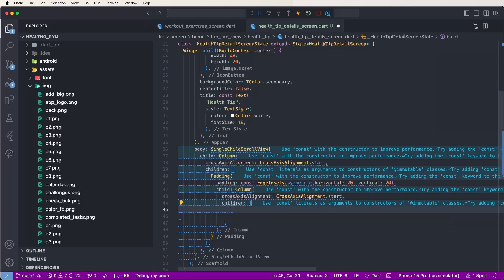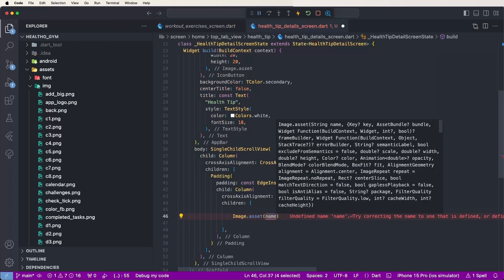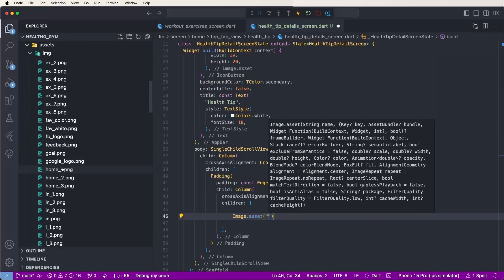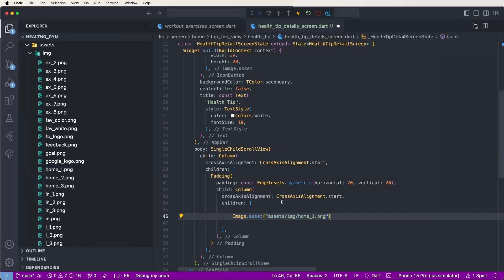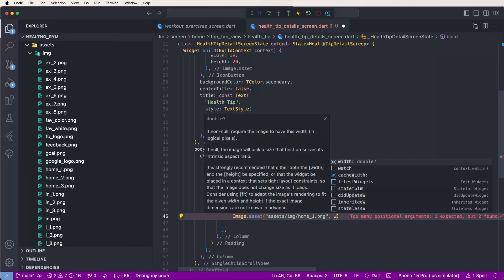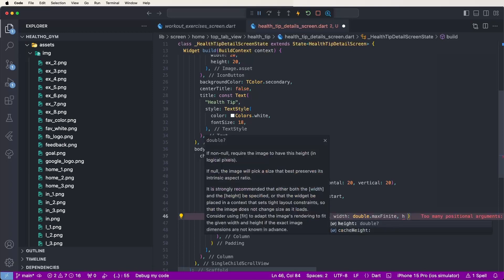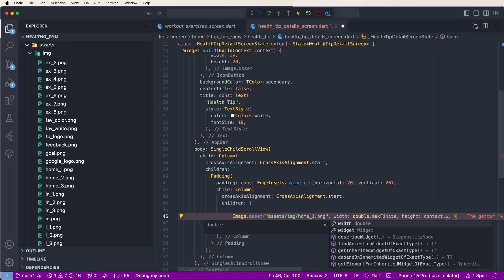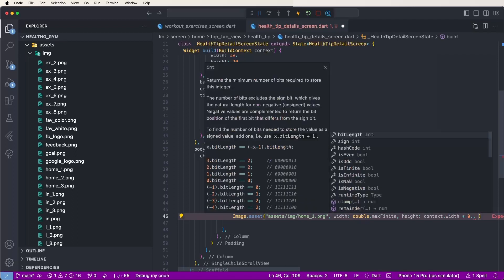Now create the image using Image.asset and set the home image path by copying the relative path and pasting it. Set the width to double.maxFinite and set the height using context.width extension method multiplied by 0.15 for half-screen height.